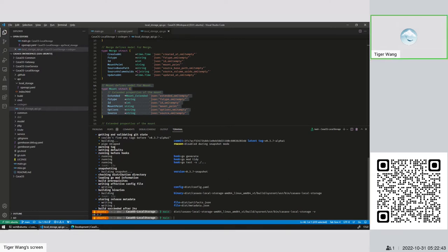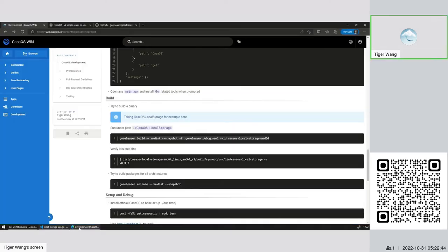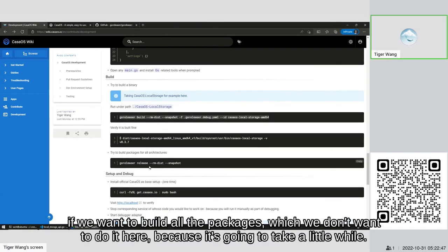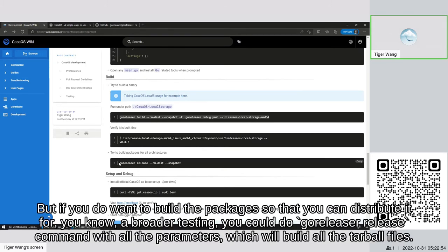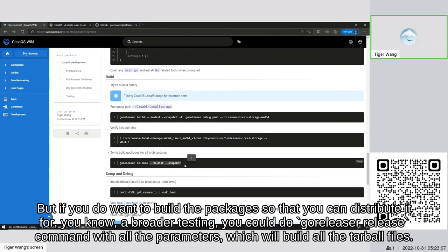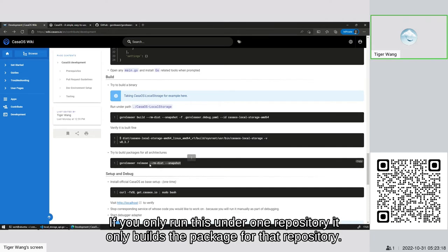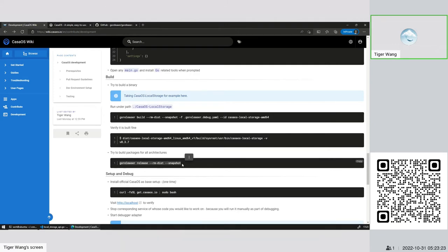If we want to build all the packages, which we don't want to do it here because it's going to take a little while, but if you do want to build the package so that you can distribute it for broader testing, you could do go release command with all the parameters which will build the distributable files. And you want to run this in every repository so that you can have all the packages built. If you only run this under one repository, it only builds the package for that repository.